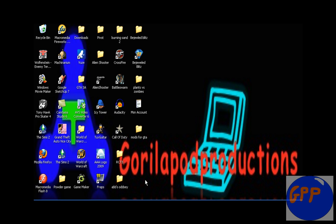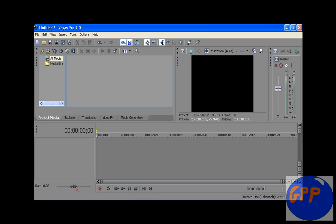First of all, we need to open Sony Vegas. I'm using Pro 9.